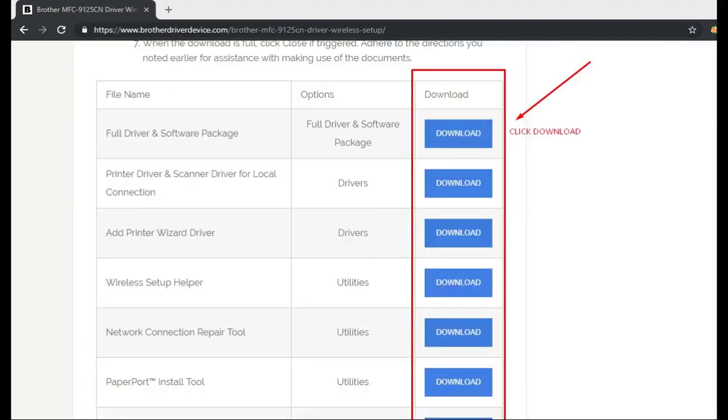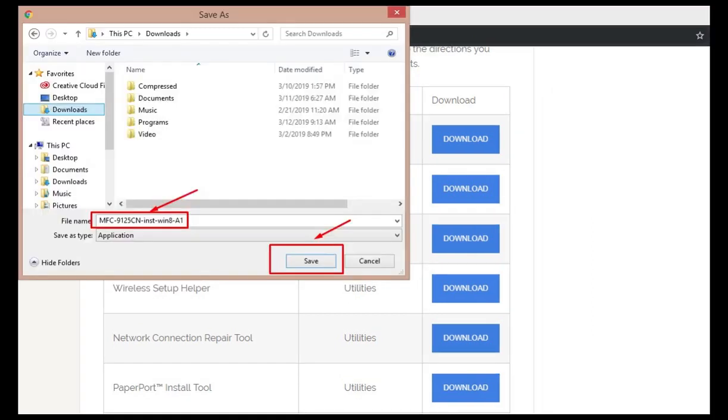Scroll down and find the download button and click download. After the download is complete, open the file that you have downloaded and follow the instructions according to the video.